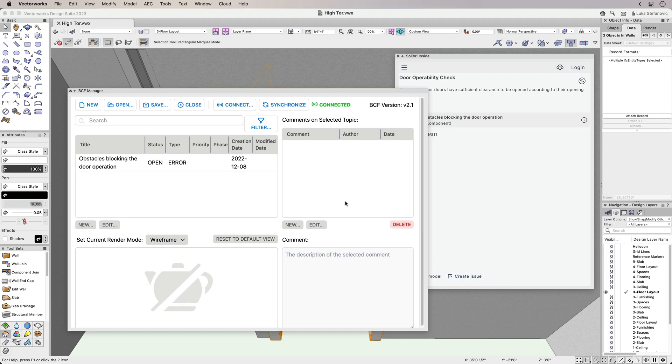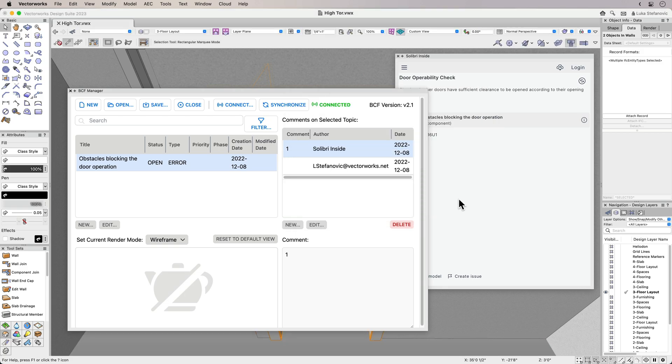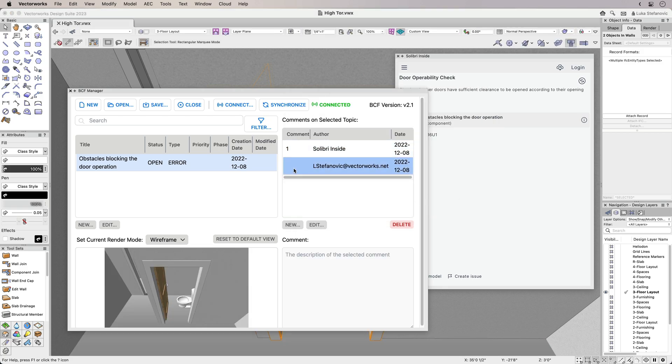The issue is logged in Vectorworks Integrated BCF, or BIM Collaboration Format Manager, and can be handled here by the internal project team. It can also be shared as a BCF file with external collaborators.